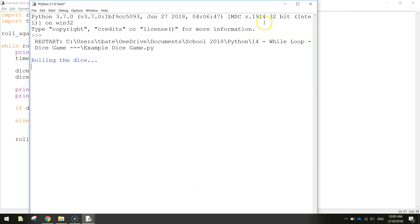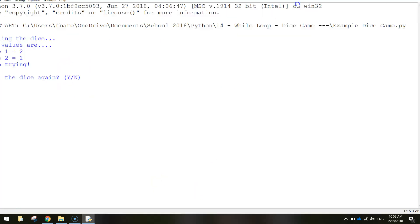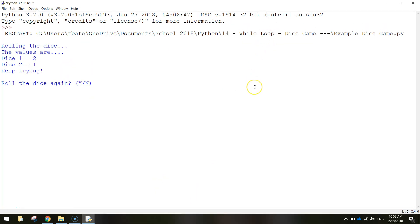In today's video we are going to be using Python code to make ourselves a simple dice game where we roll two dice and we are trying to get ourselves a double to win the game. If we don't get a double then we can keep trying until we eventually do get a double. This is an example of how the game works.